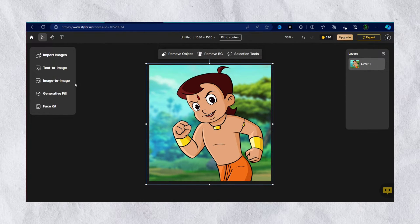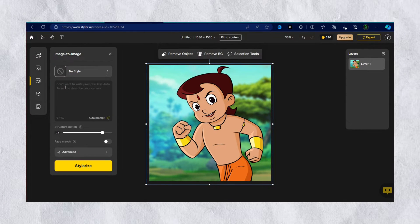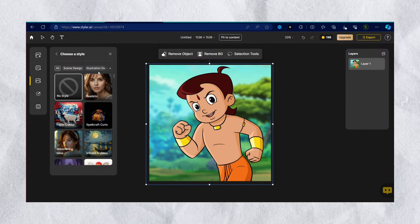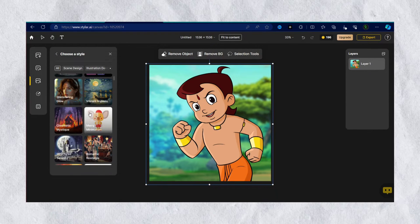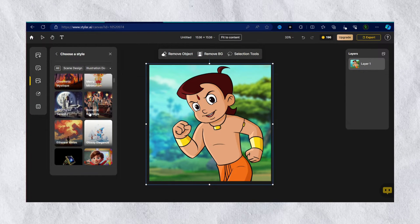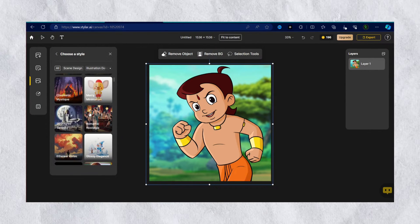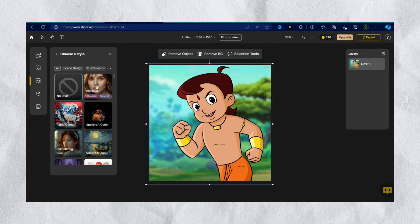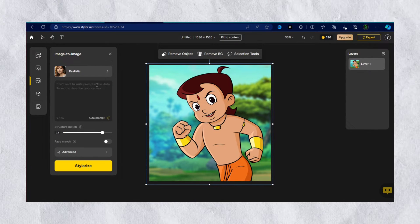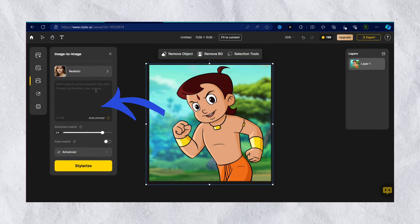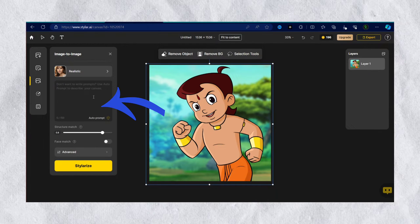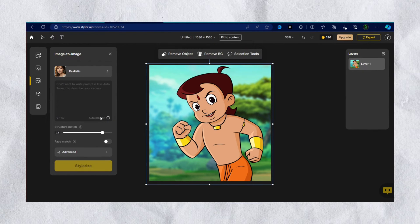After that, select the image-to-image option. You can choose different styles here. I'm selecting realistic.